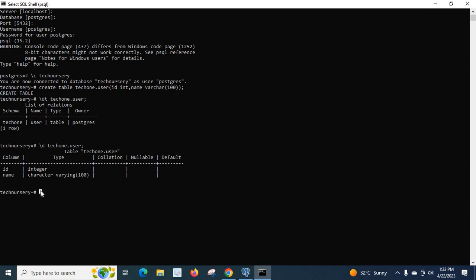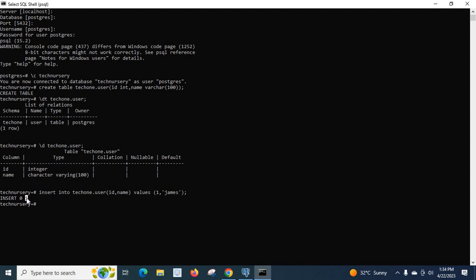Now let us insert a value into this user table. We type: INSERT INTO tech1.user (id, name) VALUES (1, 'james'); and press enter. We have inserted one row. Let us check by executing a SELECT command: SELECT * FROM tech1.user; — we can see id 1 and name james.